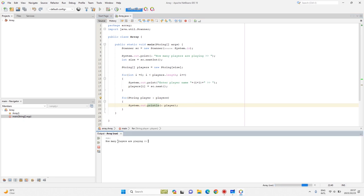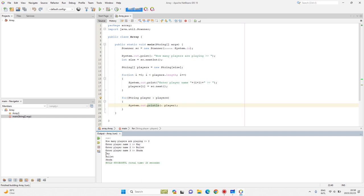Now we execute the code. It asks how many players — let's say three. It asks for player name one: K. Player name two: Bullet. Player name three: Buddha. The output shows all three. At index zero we have K, at index one we have Bullet, and at index two we have Buddha. The minimum index is always zero, and the maximum index is the array length minus one.